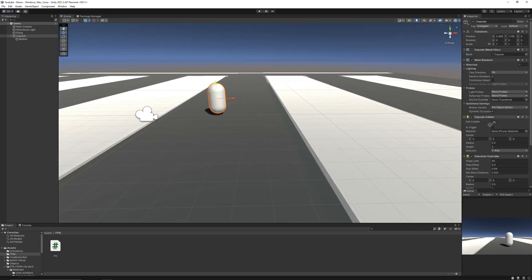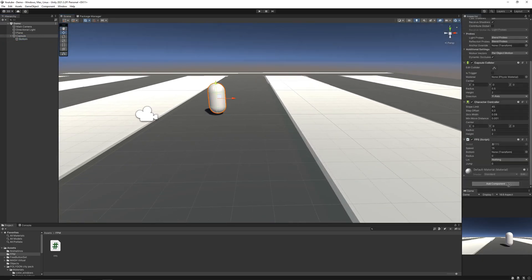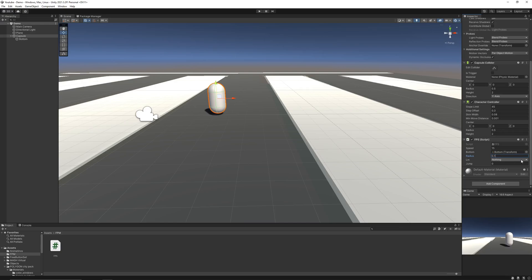Now drag and drop this game object in the script, and let's say its radius should be 0.1. It may vary in your case.